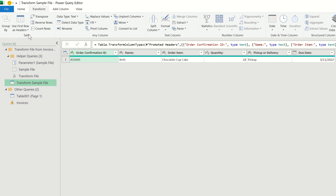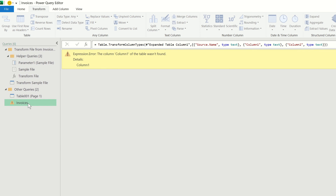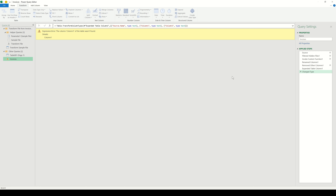We're now starting to make some progress. We've combined all of the data into one single table, but it's not really in the desired format. On the left-hand side, we can see where Power Query extracted the data from the sample file. It's at this point in our query where we want our data to be transposed and given the appropriate column headers. On the Transform tab, we can execute the Transpose command and also use the first row as headers.